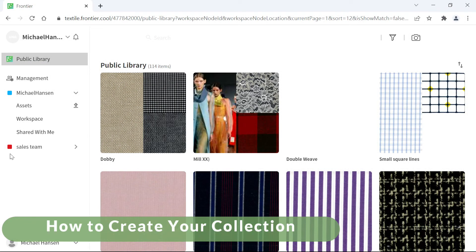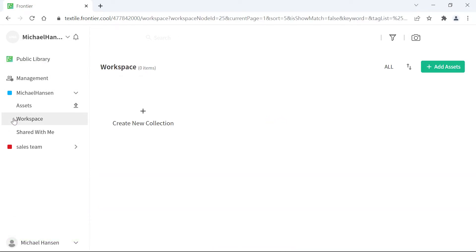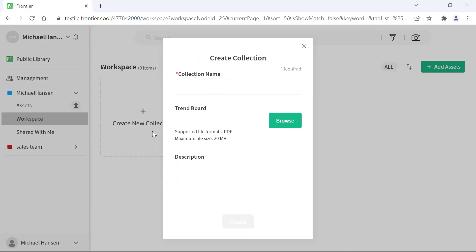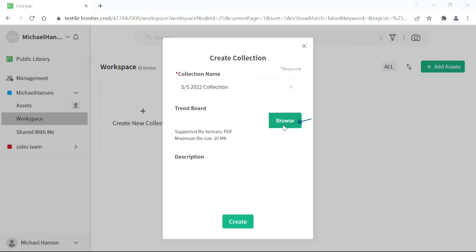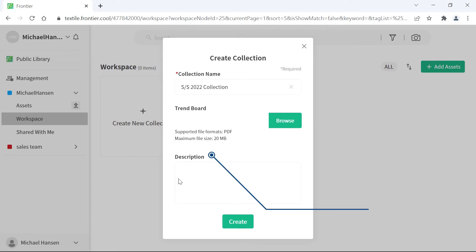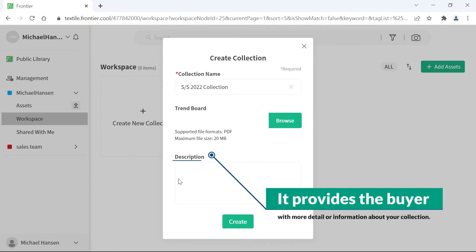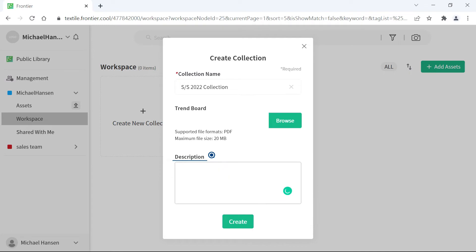To create your collection, navigate to your workspace and click on Create New Collection. You can name your collection and attach any inspirational images and ideas. You can also add a description of your collection to convey further information and details to allow the viewer to gain an even better understanding. Finally, click on the Create button.